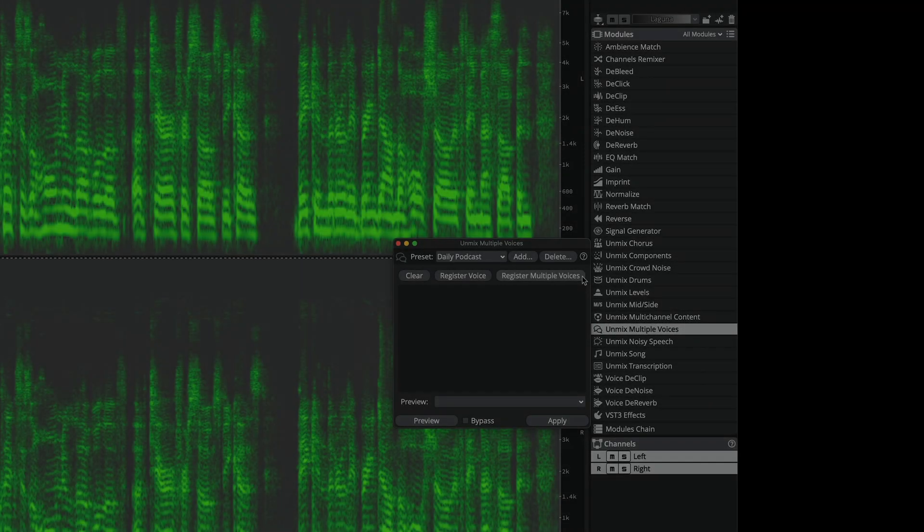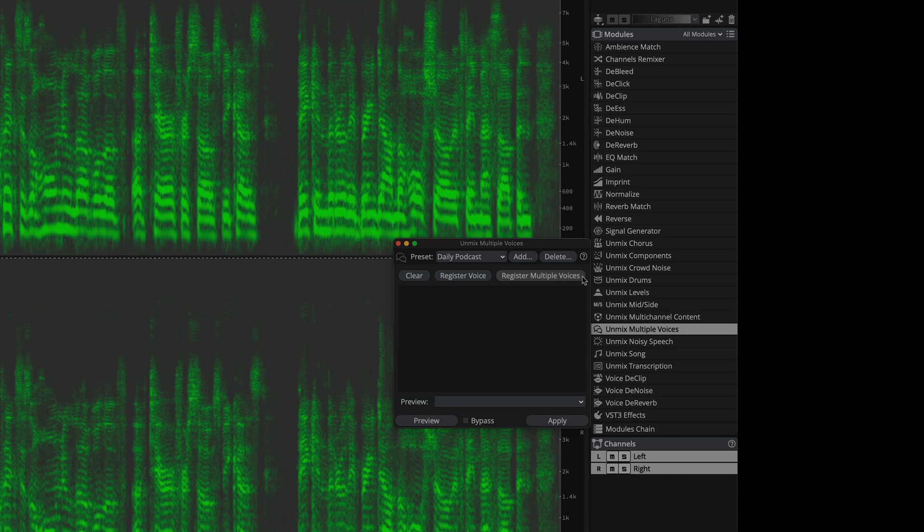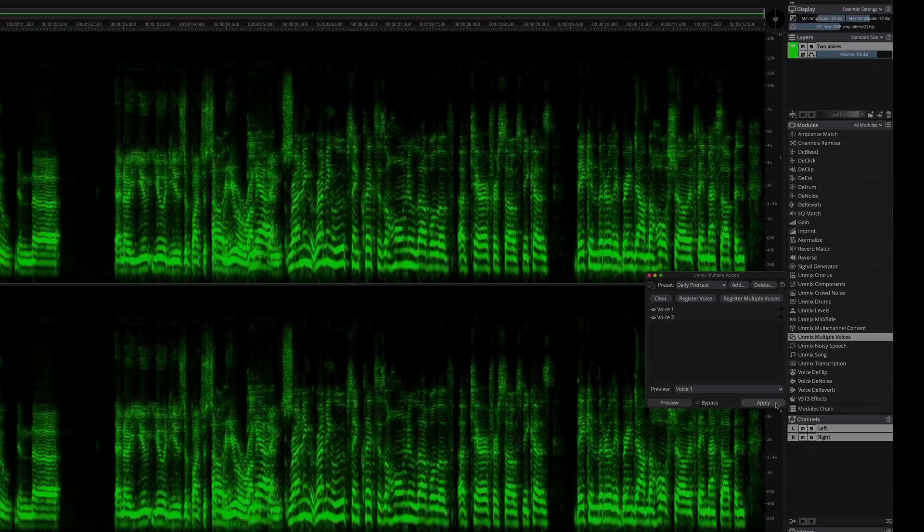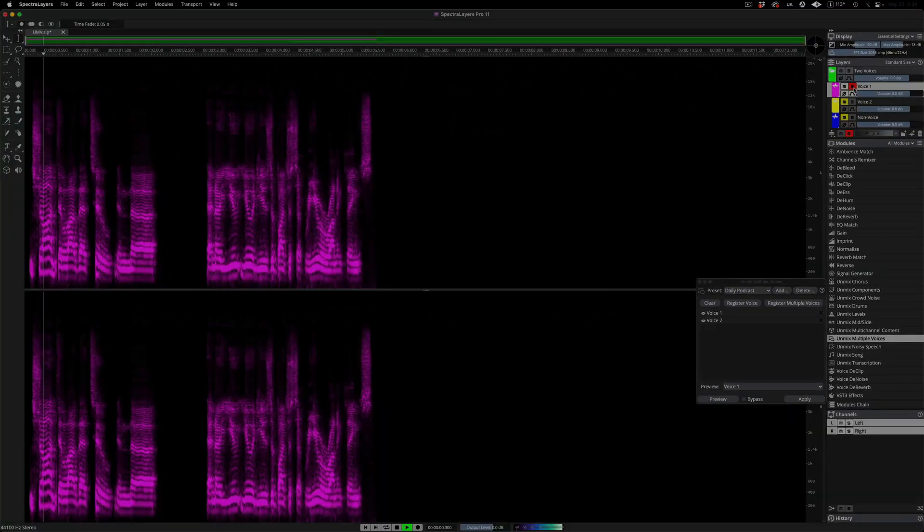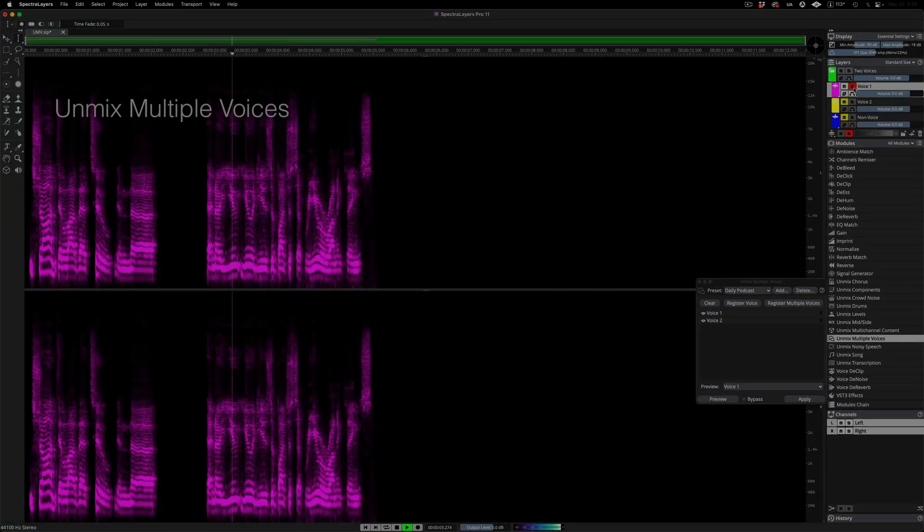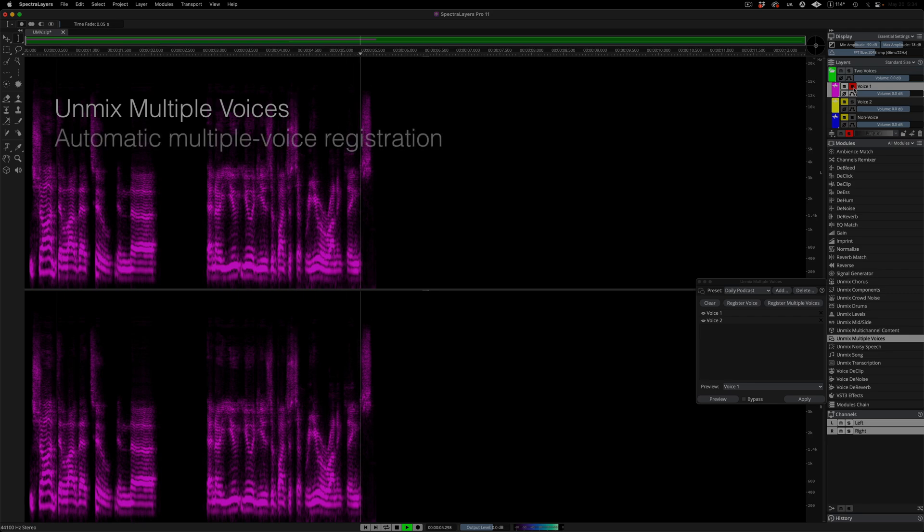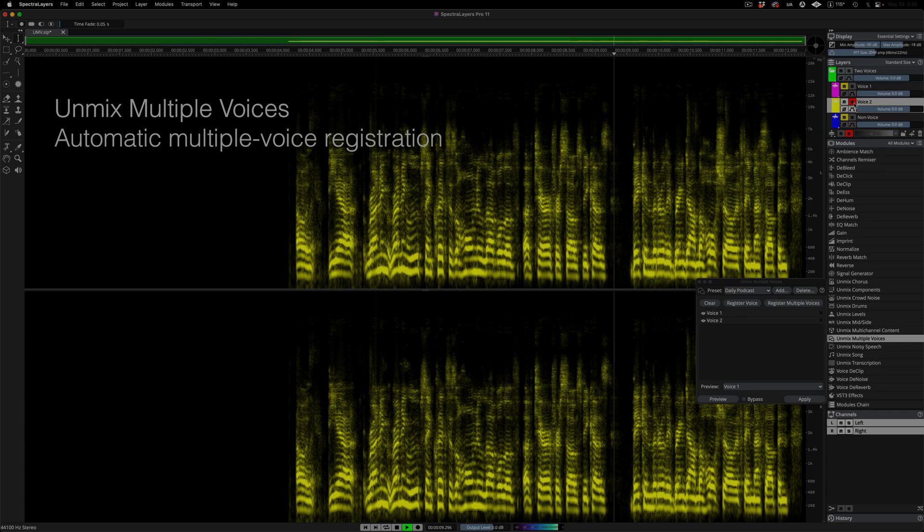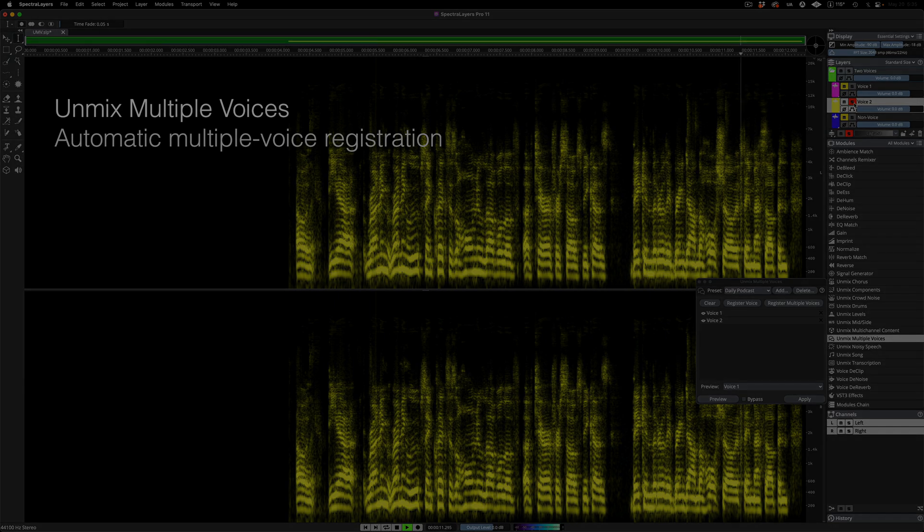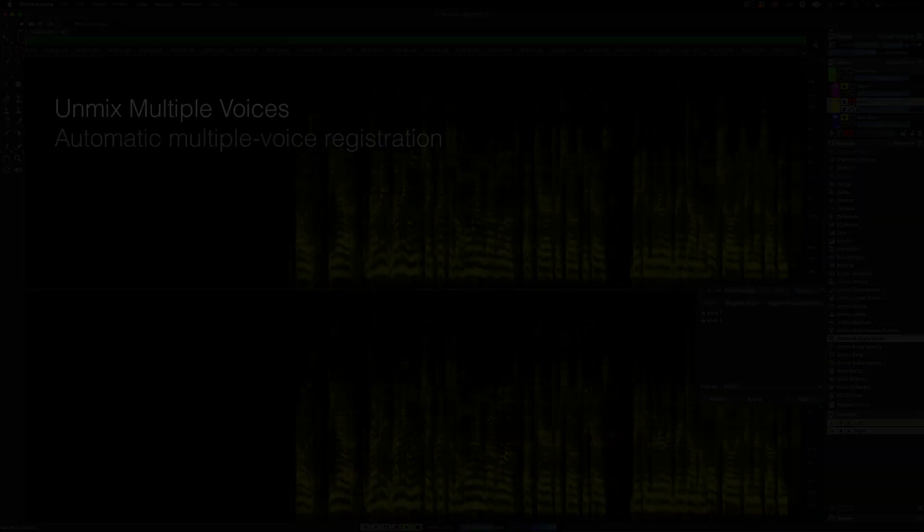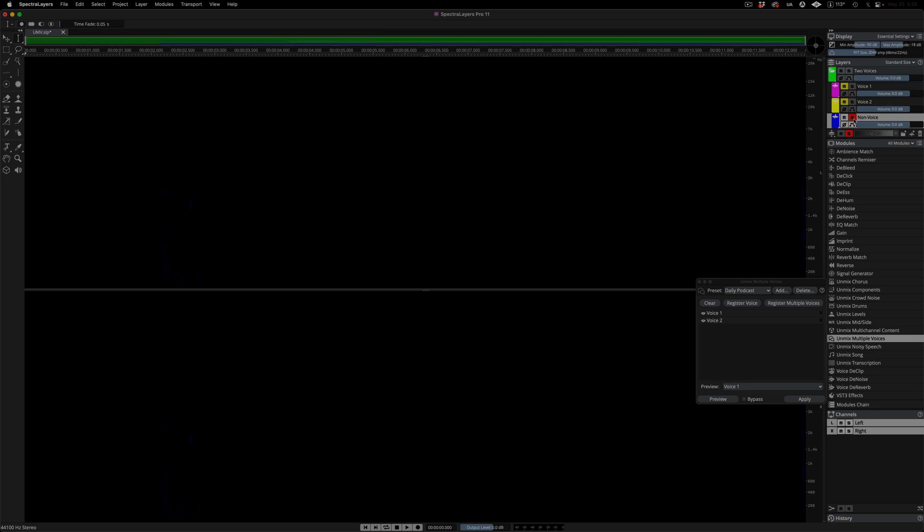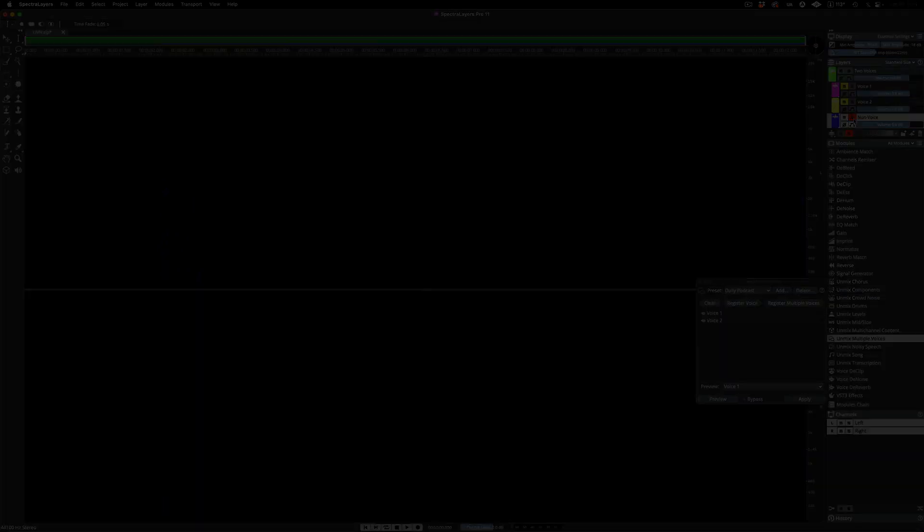And of course, you still have the option to use the process in fully automatic mode if you choose to do so. Simply click register multiple voices, specify the number of voices that you'd like the algorithm to recognize, click ok, and run the process. And once again the layer called non-voice is empty. Both voices share all the data in the clip.